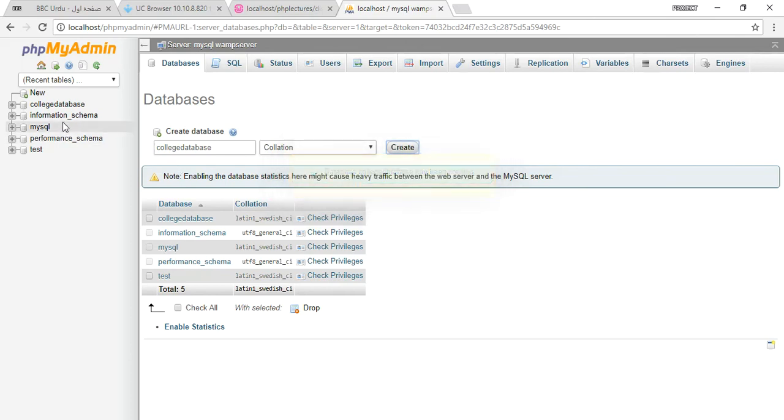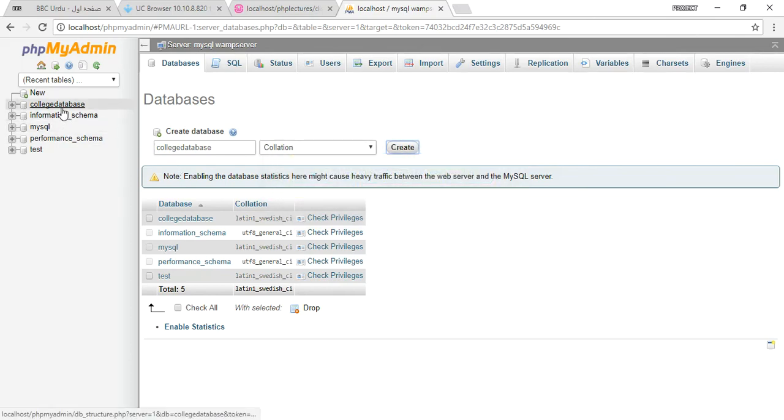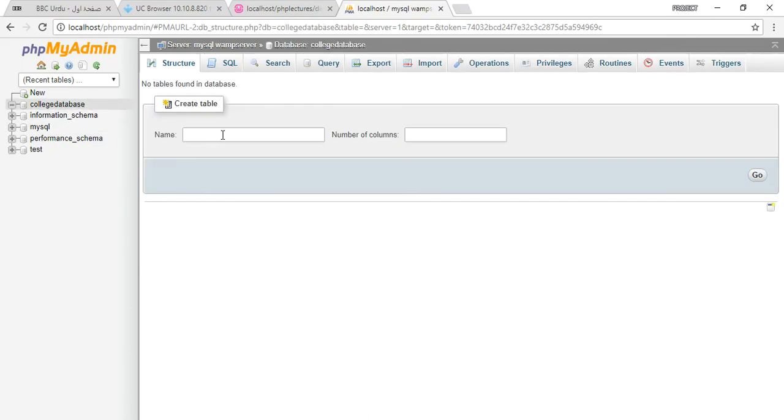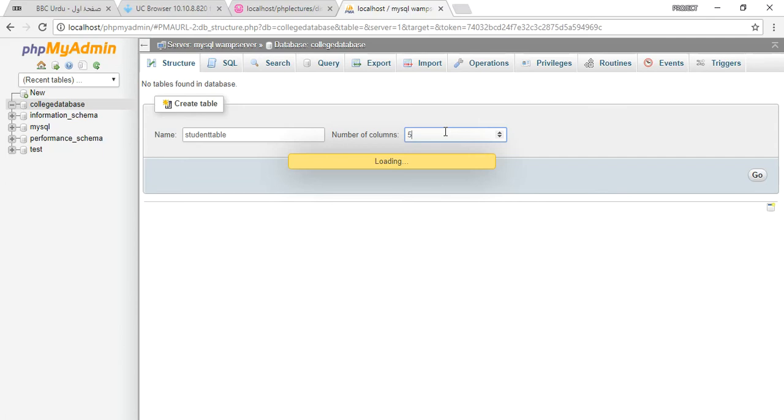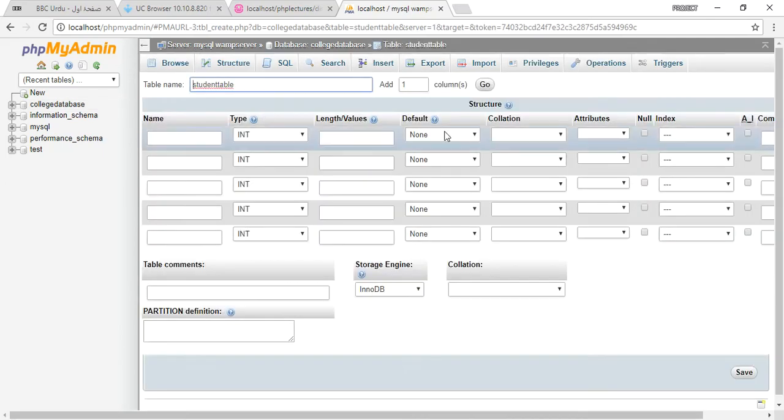After that, you will just click on the college database and add the name of the tables: student table. Provide the number of columns, it will be five because we are taking the form of the five elements.